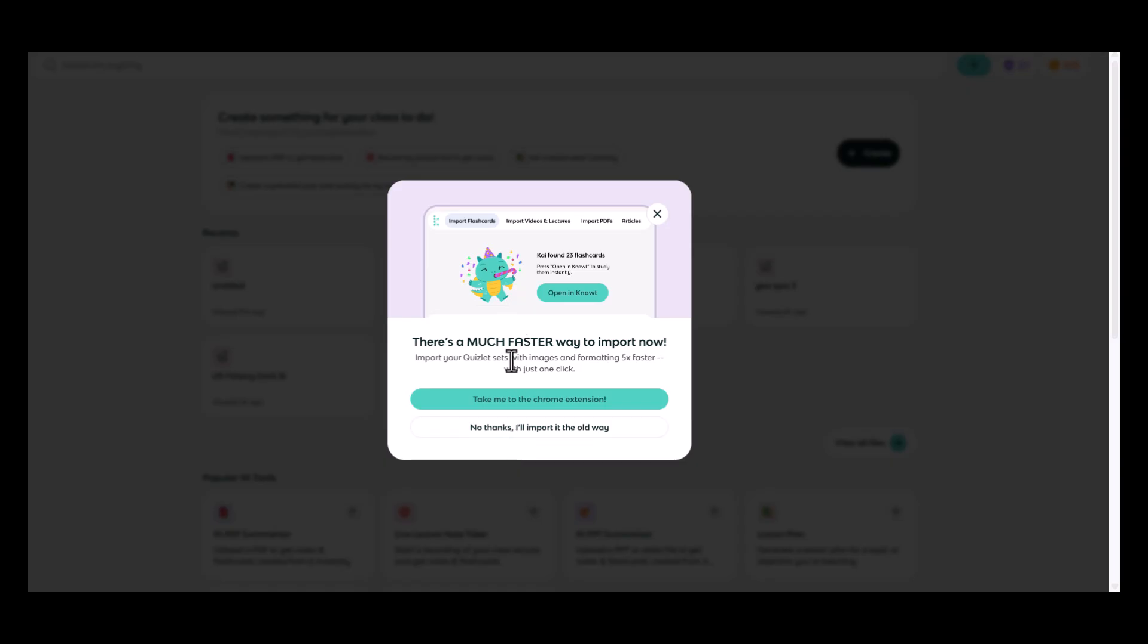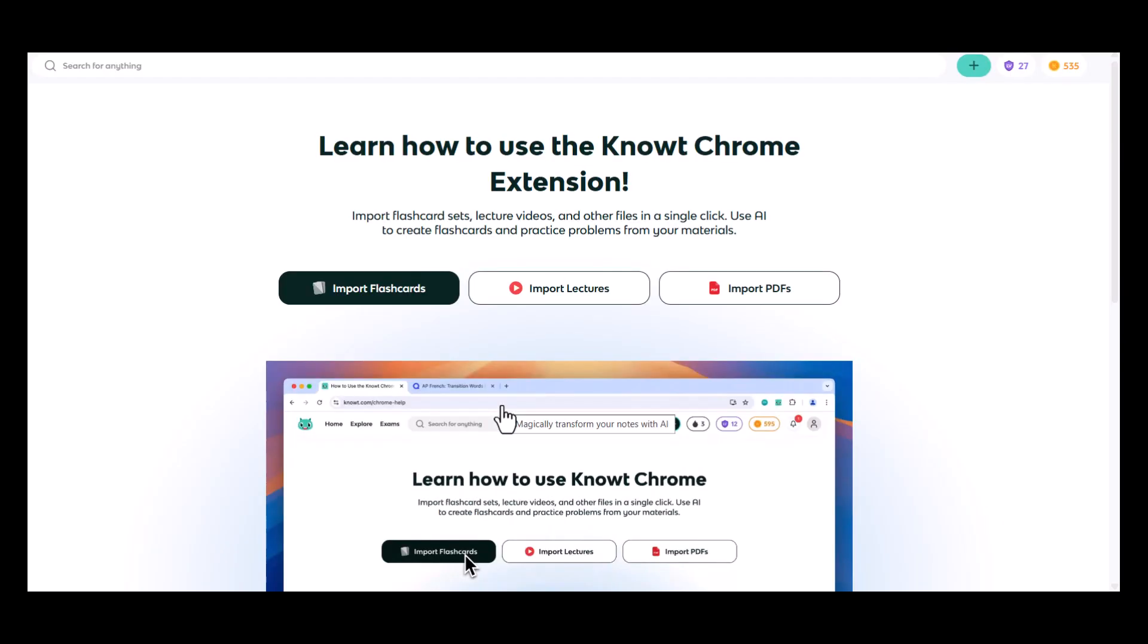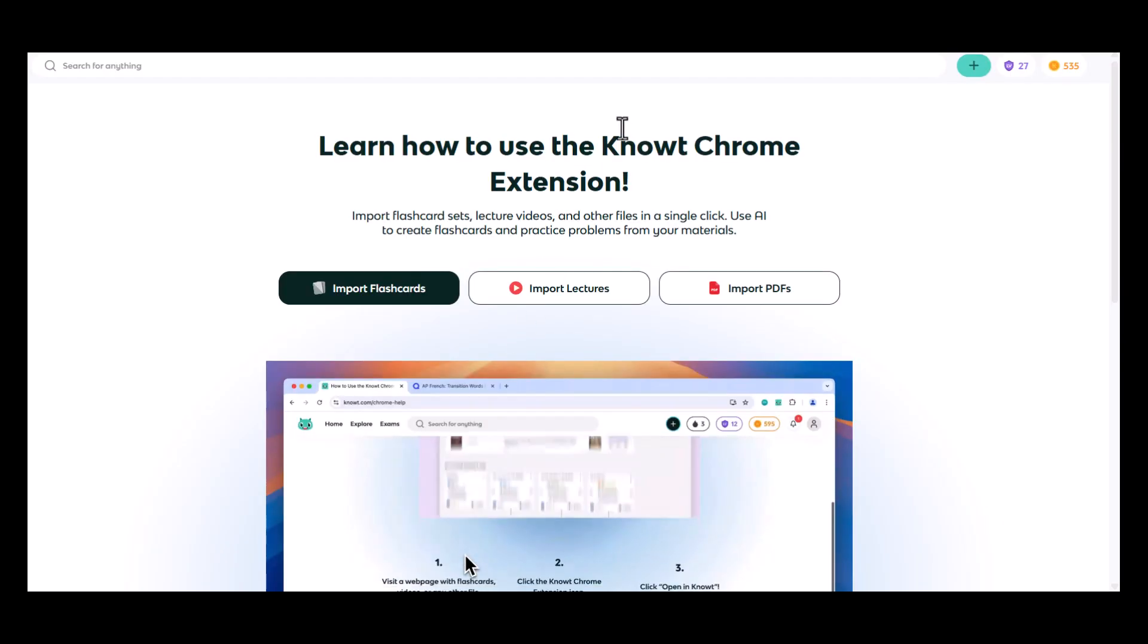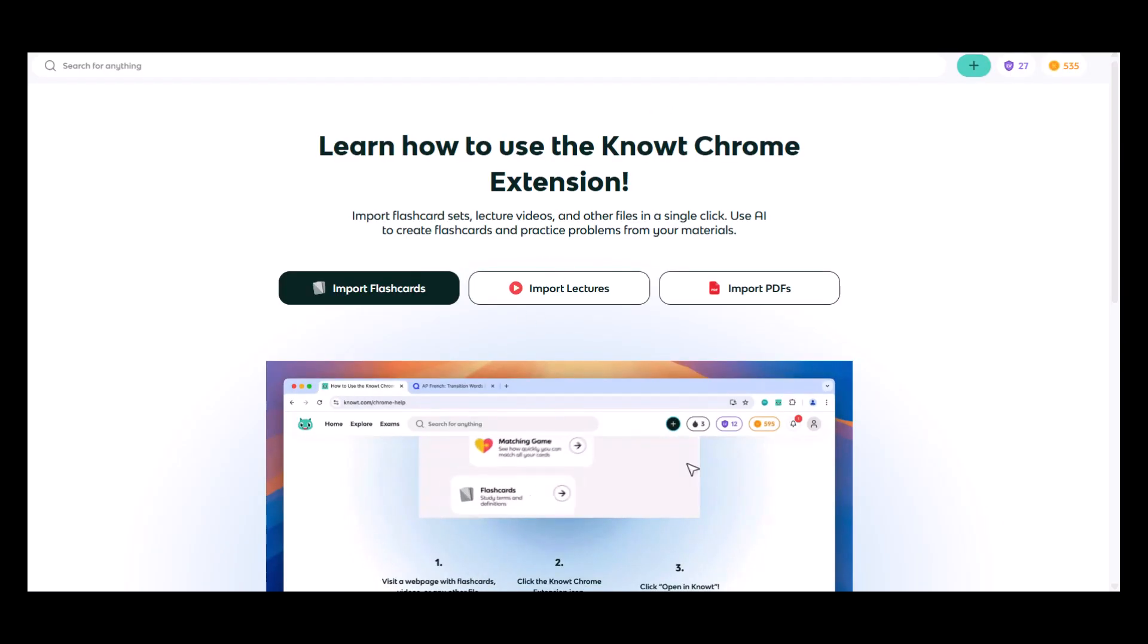Since I do have the Chrome extension enabled in my browser, in this example, I'm going to click the first button option. The next thing that I'm going to do is open my Quizlet flashcard set.